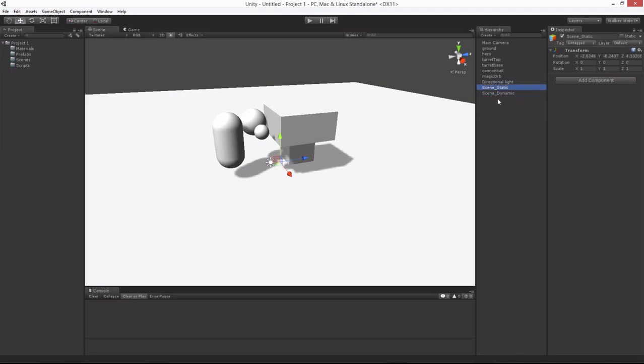We'll have anything that's not going to be physics objects or scripting objects, just simply static filler objects, we'll place inside of here. And then dynamic objects will be physics objects, component-based objects.